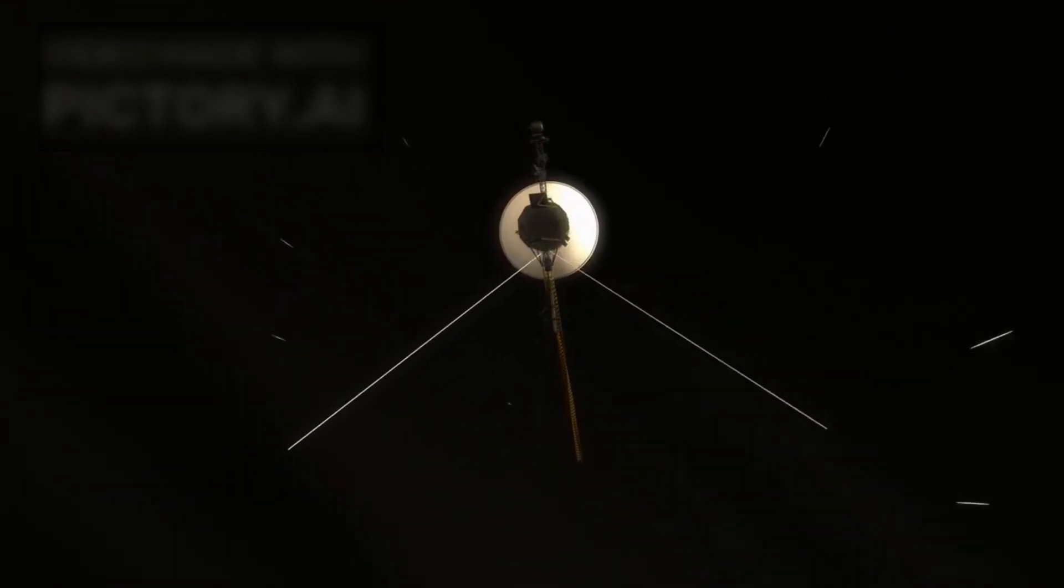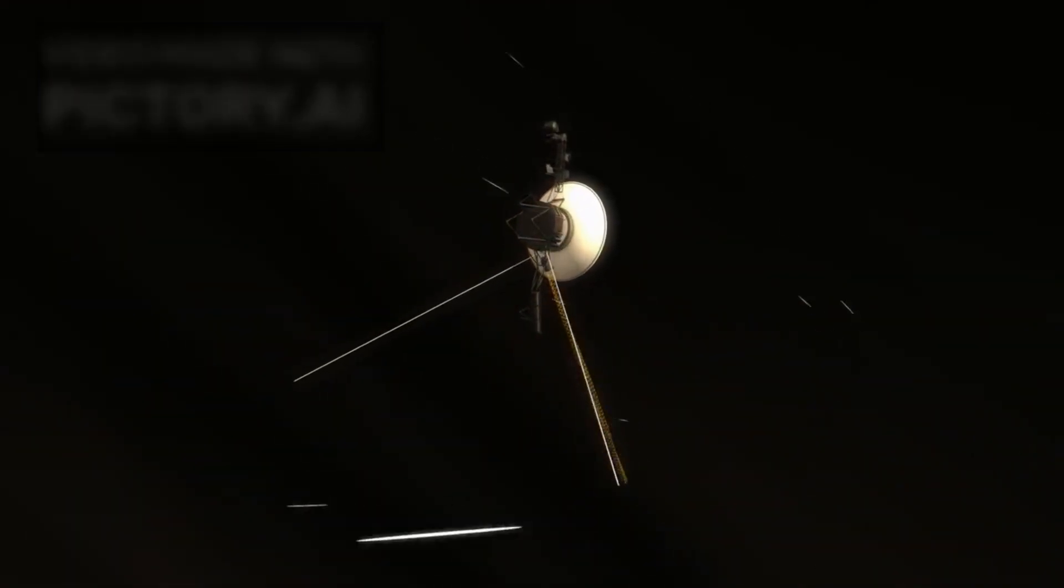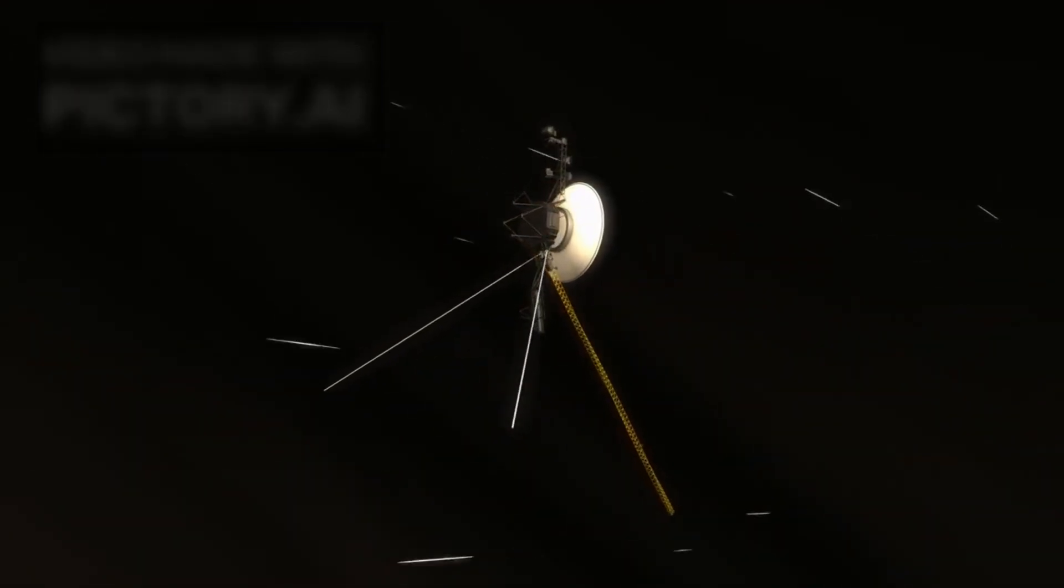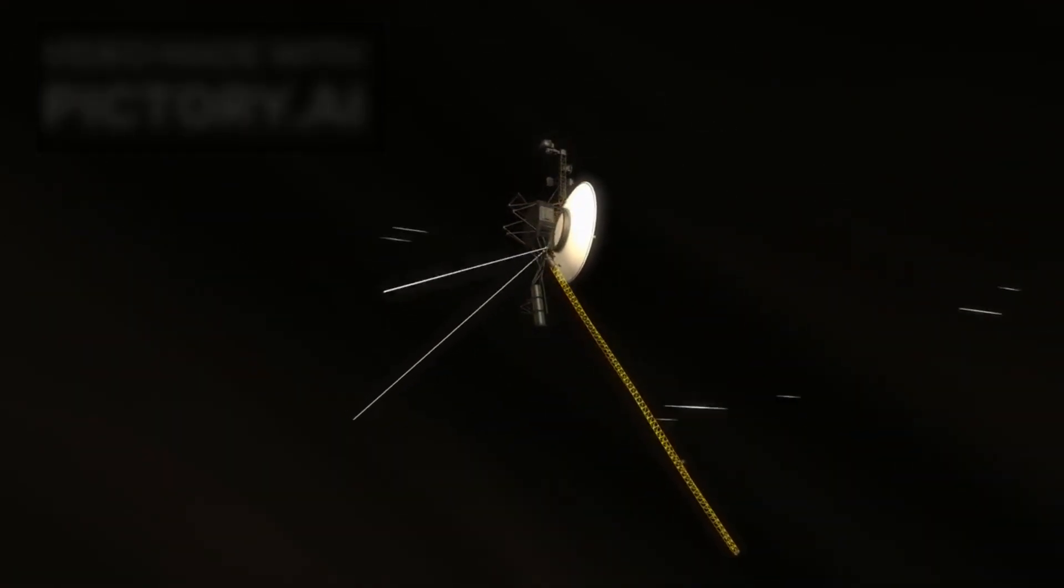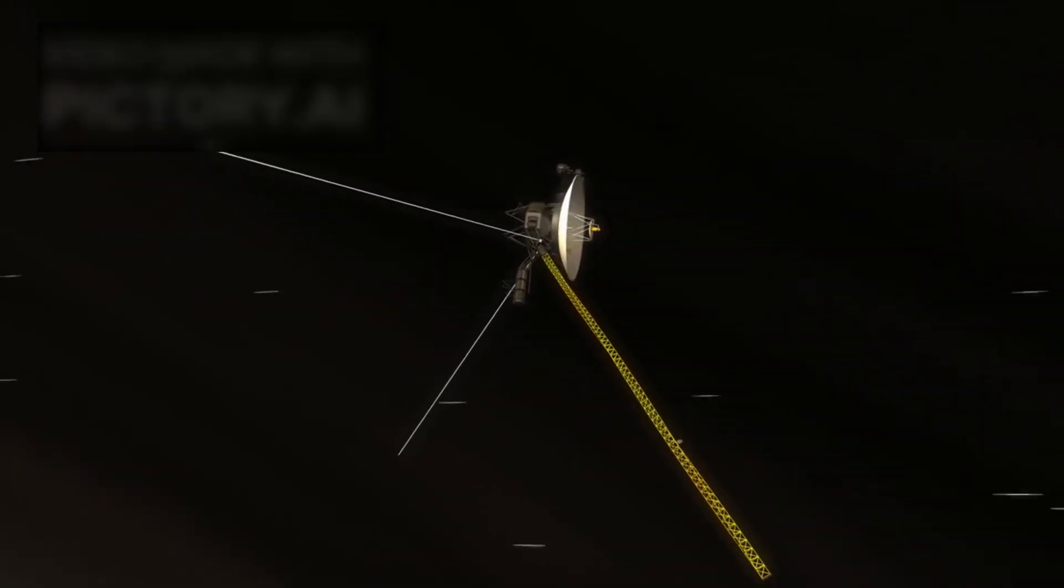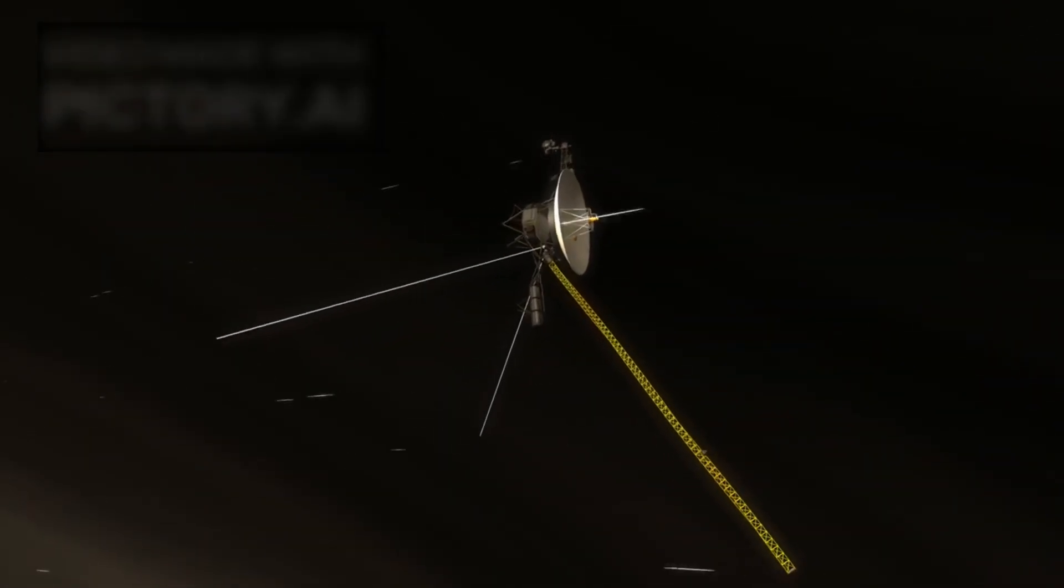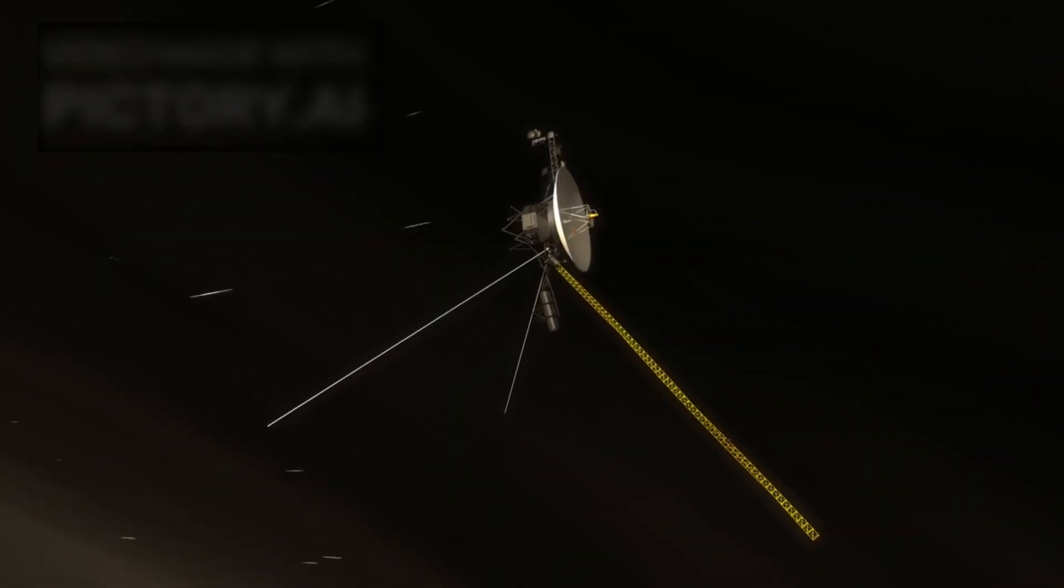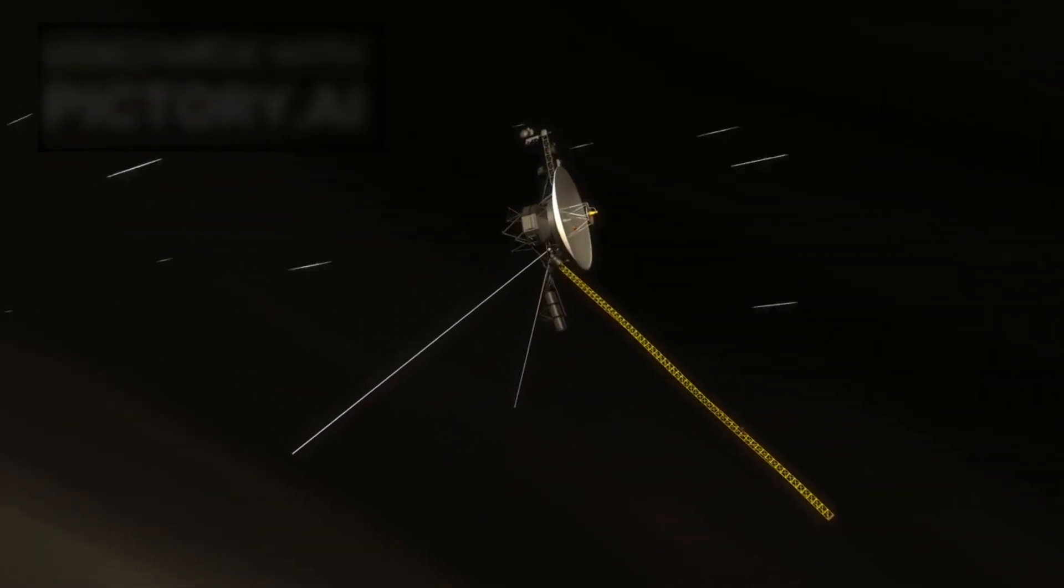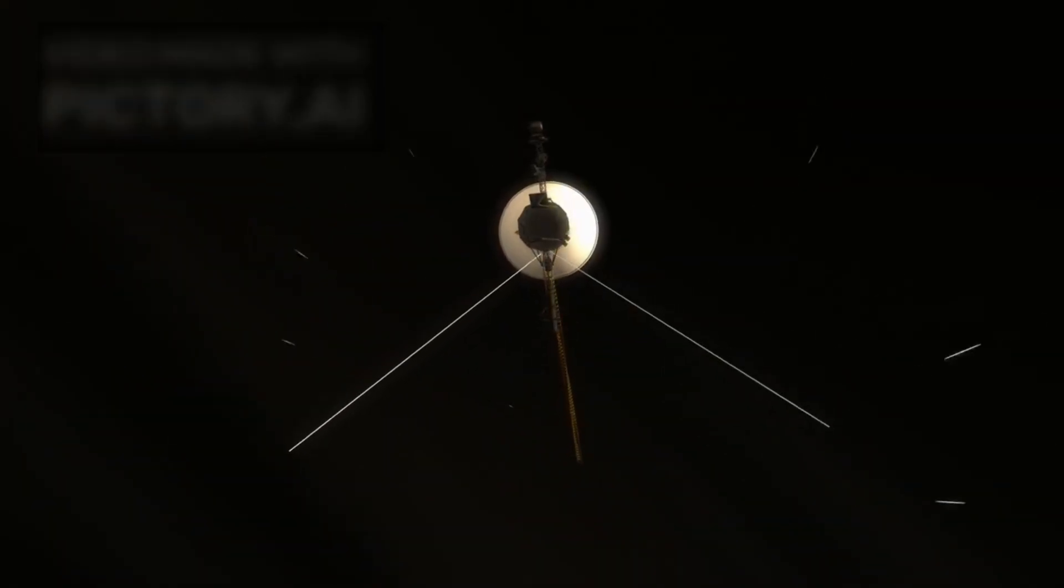On the night of September 5, 1977, the sky above Cape Canaveral erupted in a brilliant blaze as NASA launched Voyager 1, a spacecraft destined to carry humanity's boldest dreams far beyond our home planet.